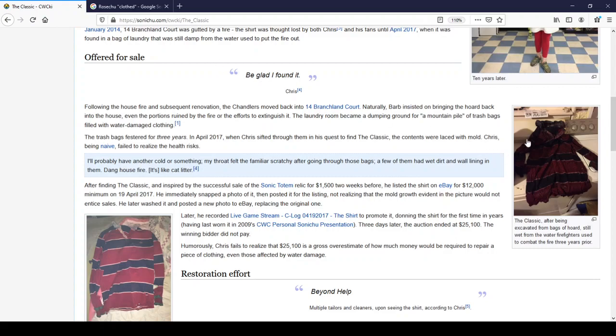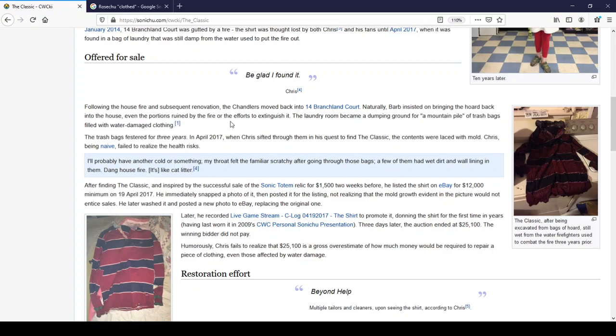So, this over here is with the mold and the horror I alluded to earlier. Later, he recorded live game stream C-Log 04192017, the shirt, to promote it, donning the shirt for the first time in years, having last worn it in 2009's quick personal Sanchu presentation.